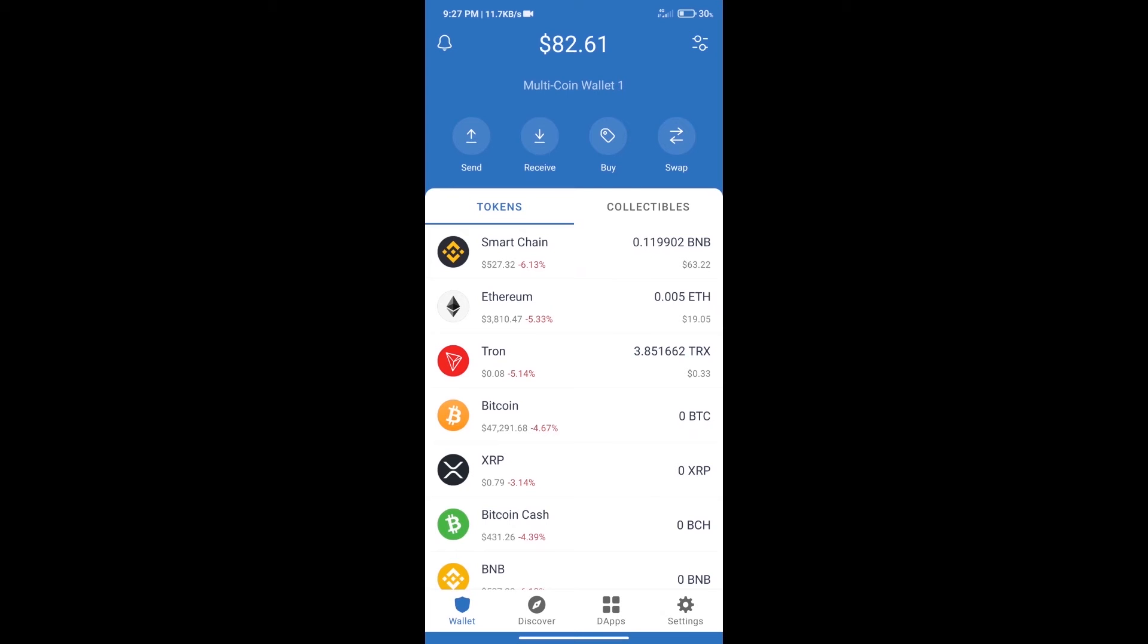Hello guys, today we will tell you how to buy FIGHTOFFIS token on Trust Wallet. Firstly, we will purchase BNB Smart Chain. After that, we will click on the Buy button.